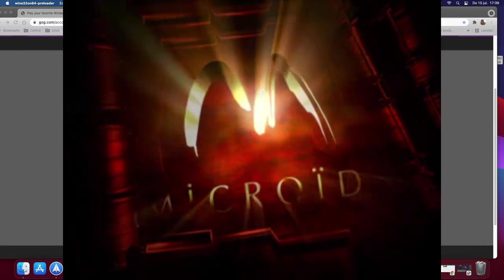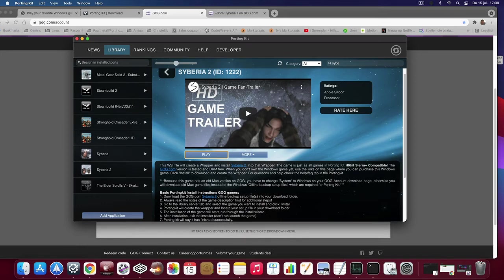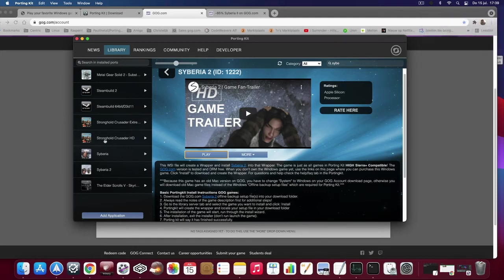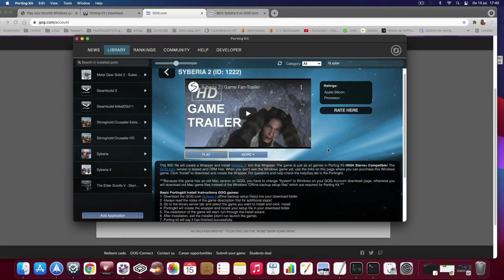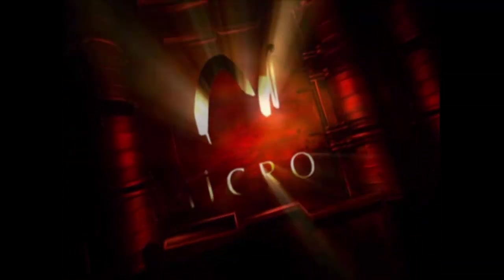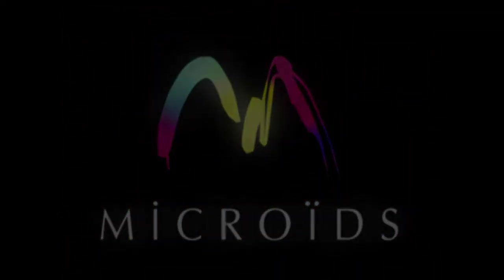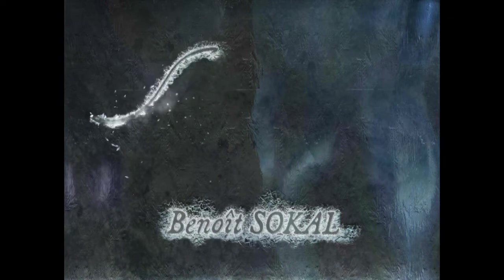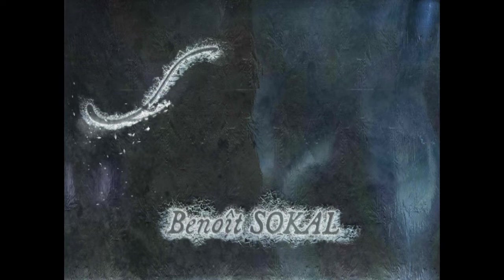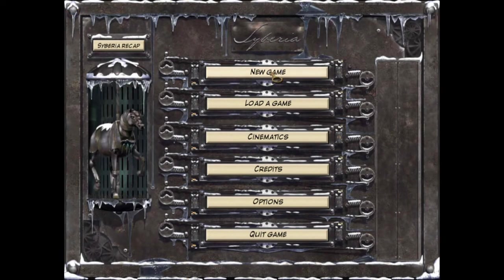Music is quite loud. Sorry about that. There we go. Let's start a new game. As you can see, the two black bars on the side. This is what I mentioned with the 4.